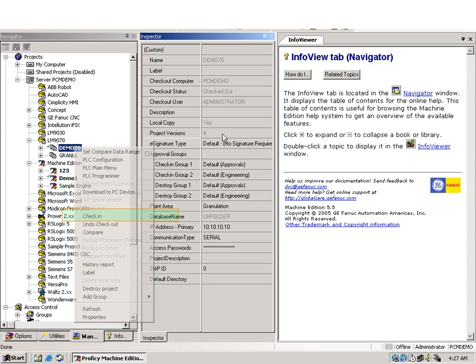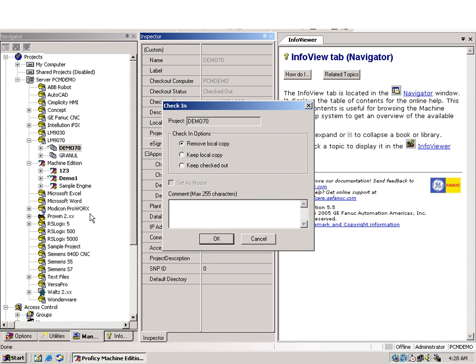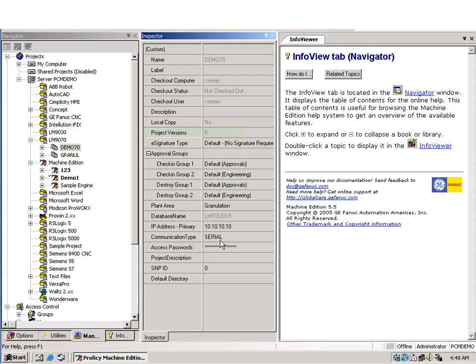This will indicate to Change Management that we are done with the changes, and we are sending back the program to the server. By checking in, Change Management will ask us for a comment, and here, the program starts to provide us with the documentation features. Now we have a new version, version number 5, with our last changes.